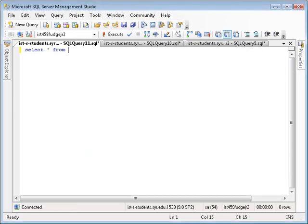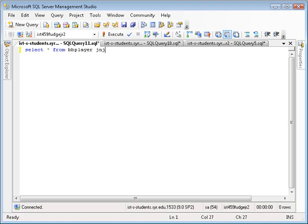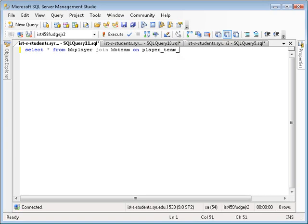So to start out, let's begin with the most natural of JOINS, the inner JOIN. For example, you might want to know which players play for which team. So you can say SELECT FROM BB PLAYER, join BB team on player team ID equals team ID.